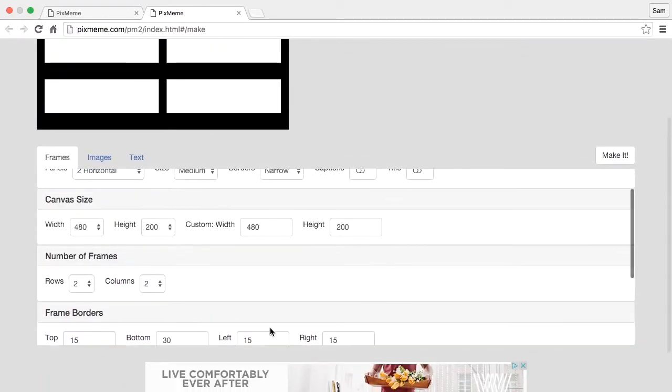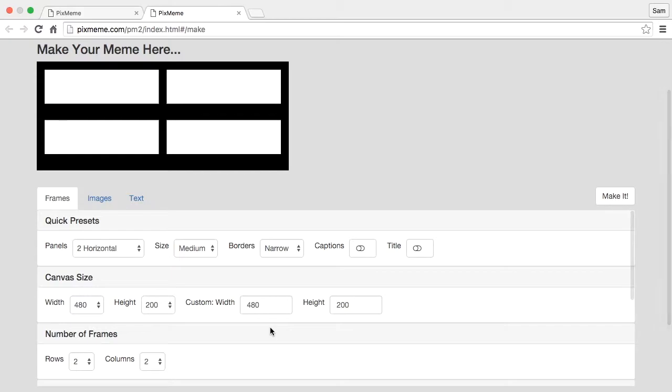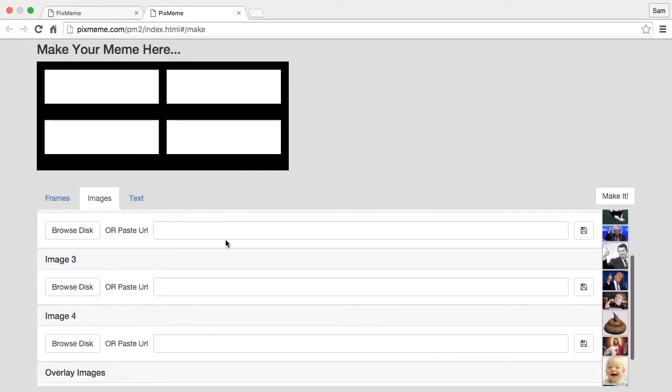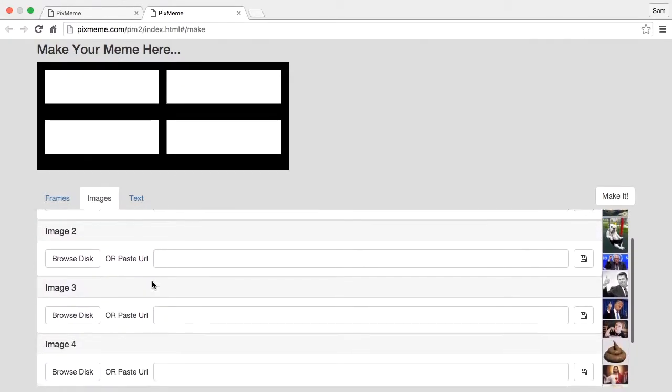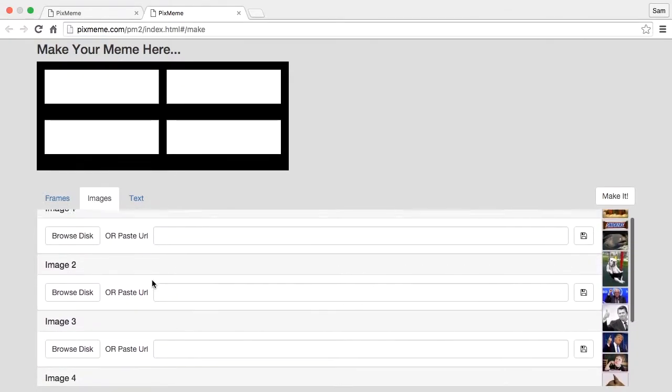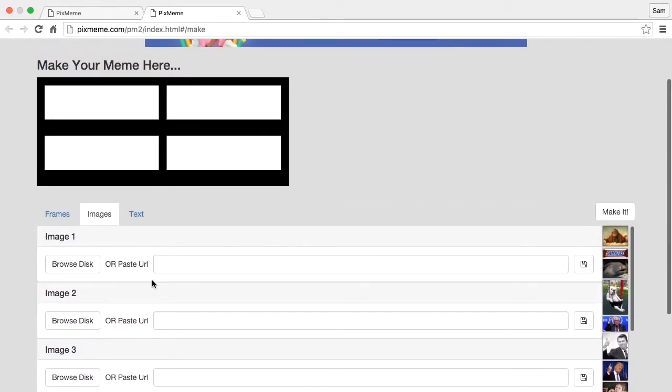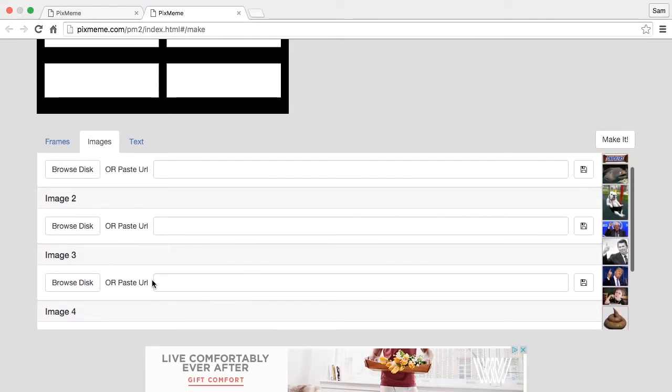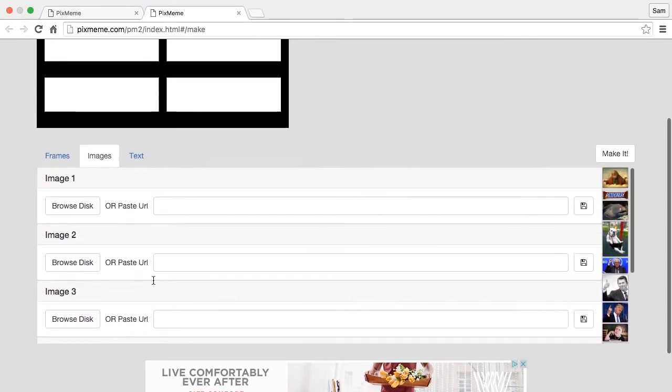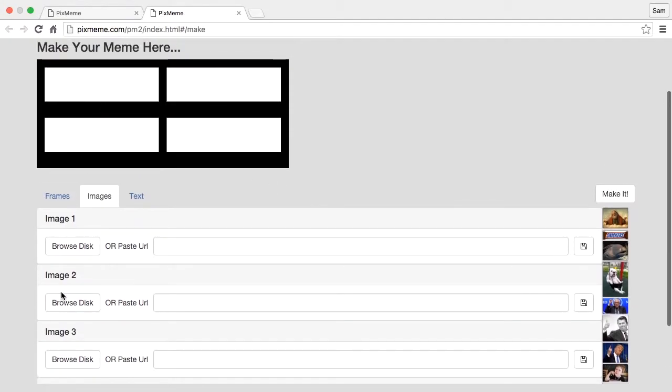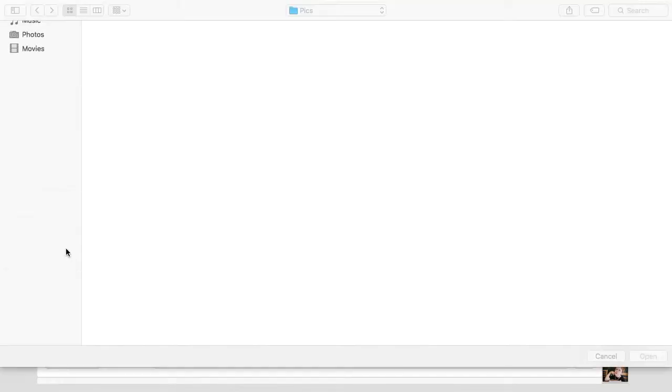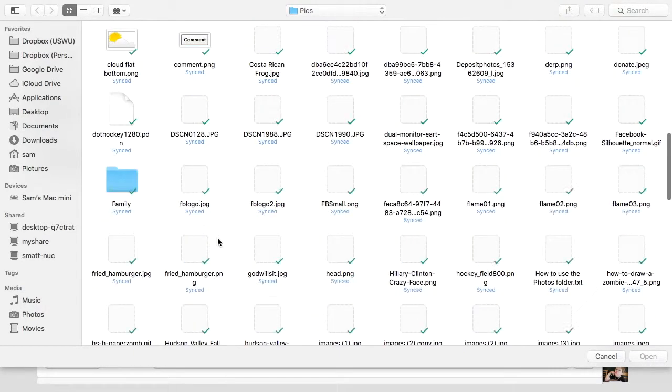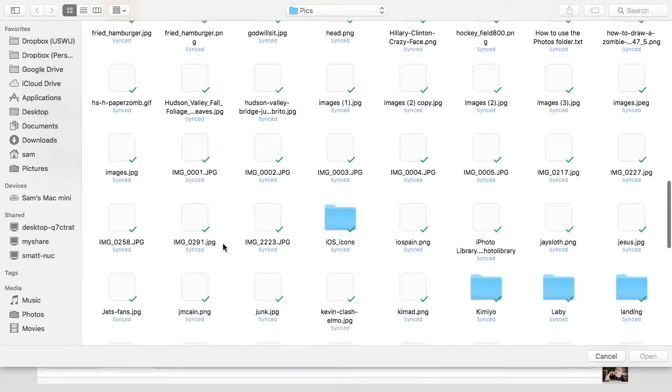We can customize our frames as much as we want. Next let's go to images. Now since we've set up a four panel image, we have four images that we can paste into our frames. So there's two ways we can do that: we can get images off of our disk or we can paste them in off the internet. Let's go grab an image off of our disk.